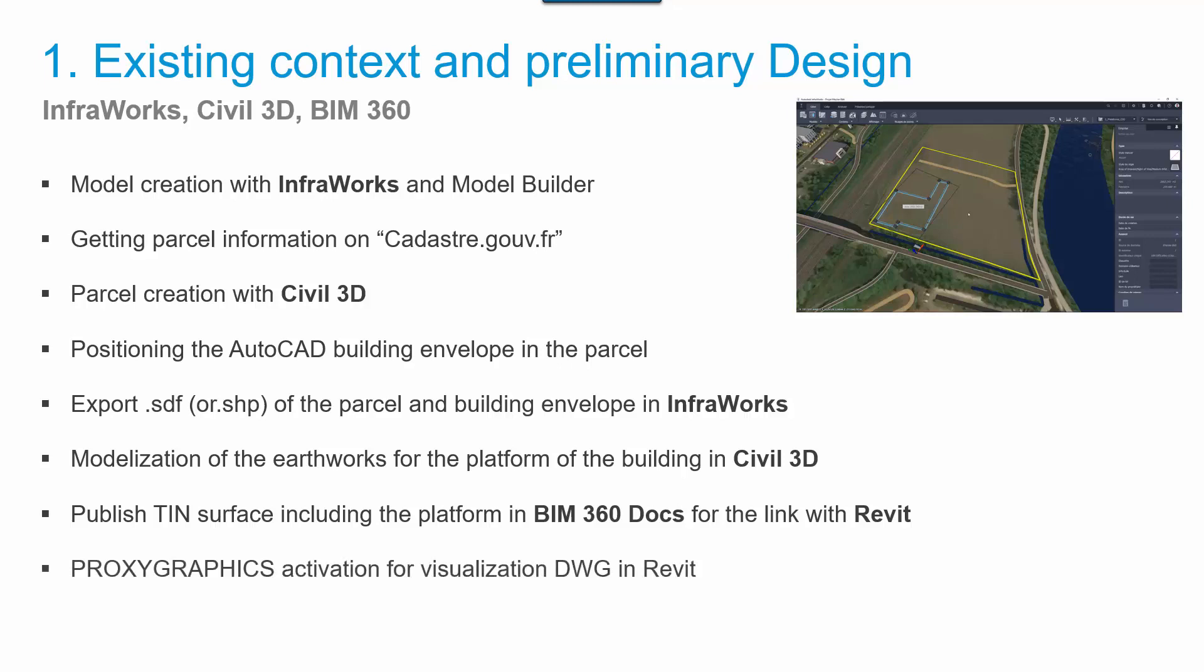And the proxy graphics setting is important at the end to use the DWG file in Revit.